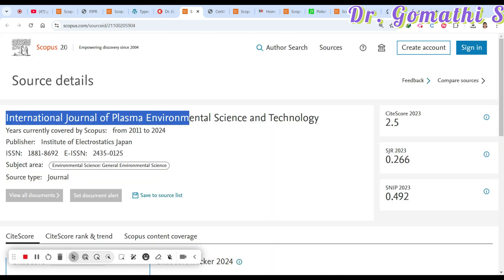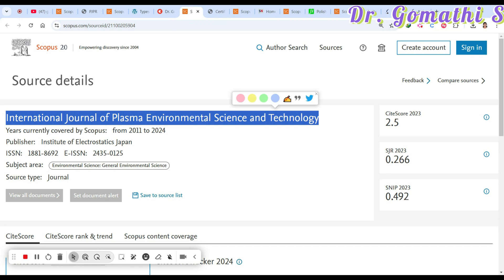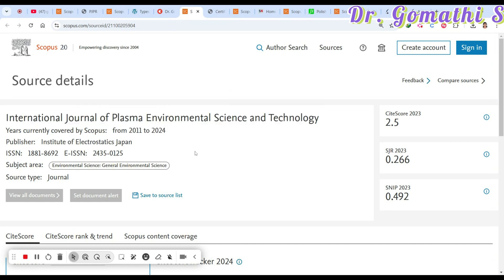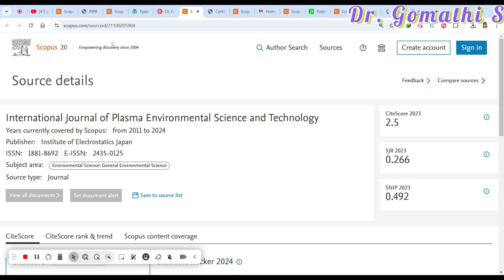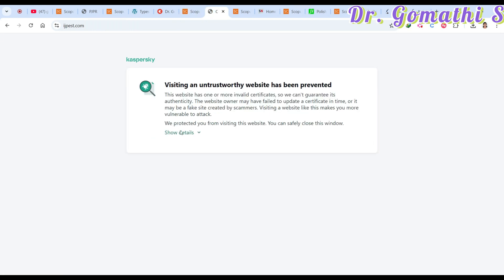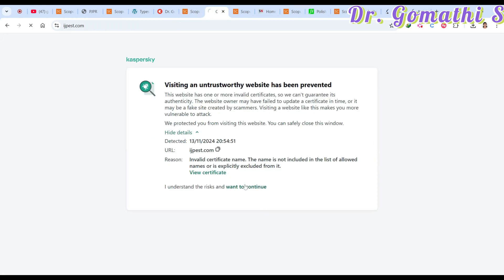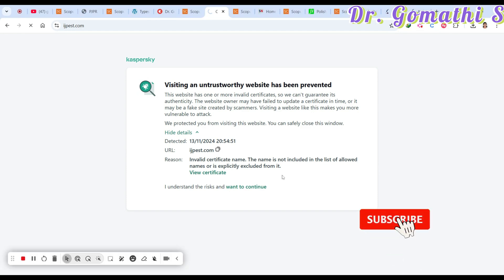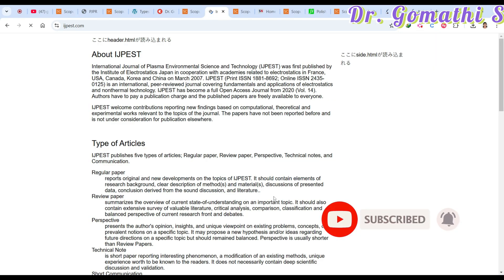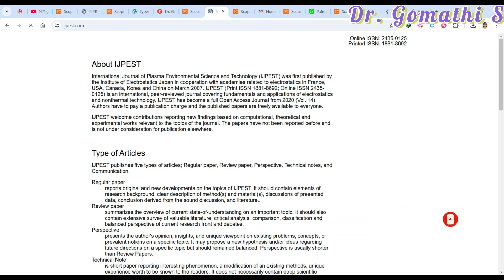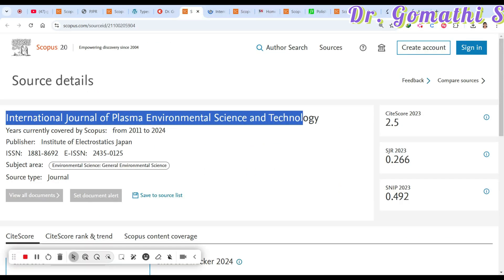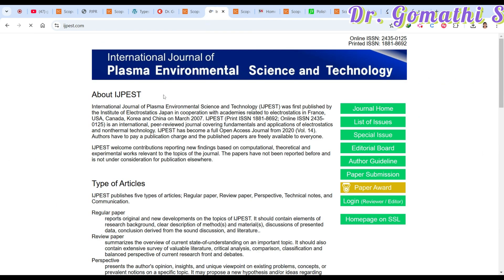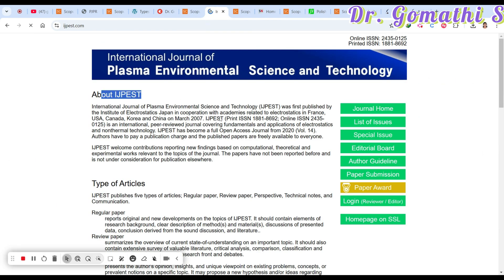The next journal is the International Journal of Plasma Environmental Science and Technology (IJPEST). This has been active until November 2024; if you're watching after that, please cross-check. When you click on the journal, it may ask for SSL certification — just certify and proceed. Please cross-check the ISSN number.